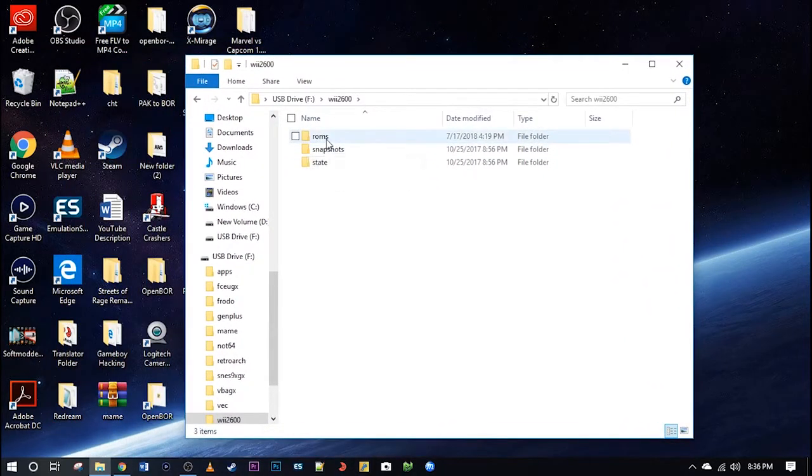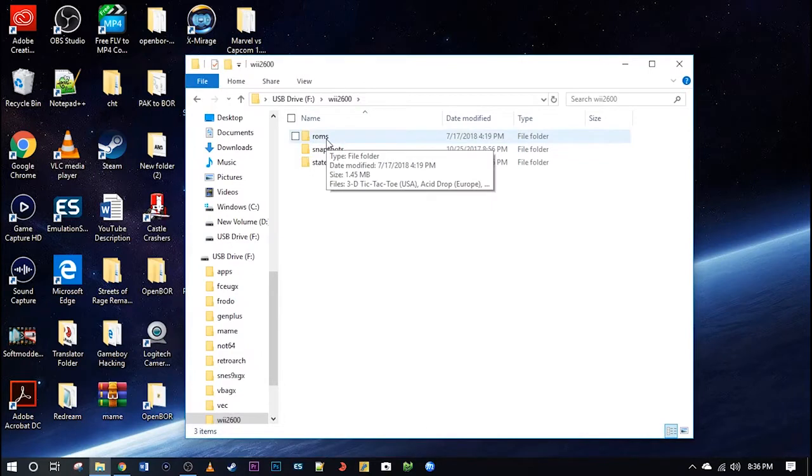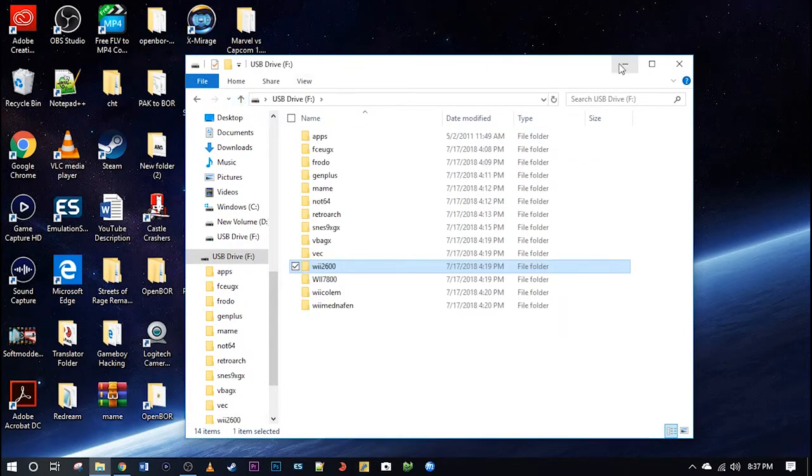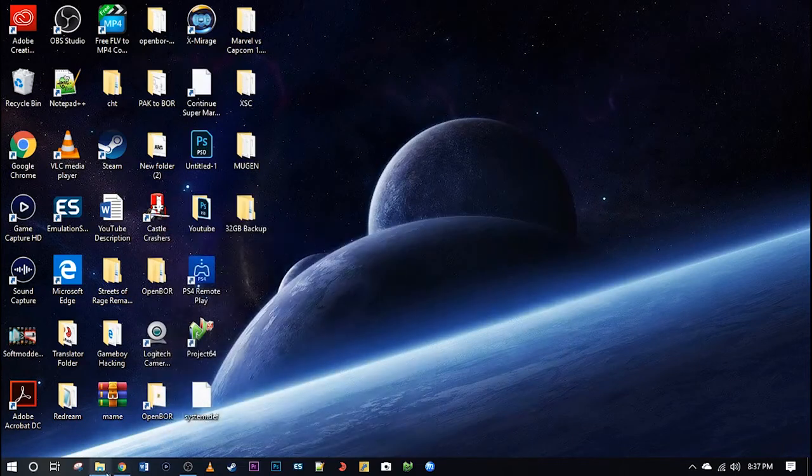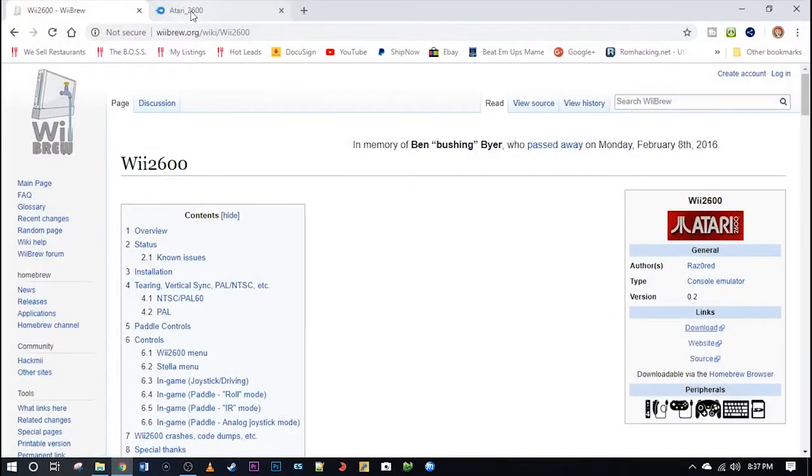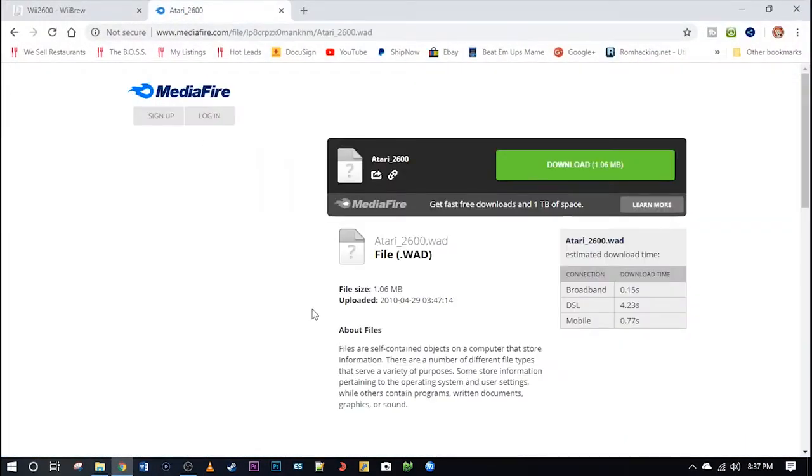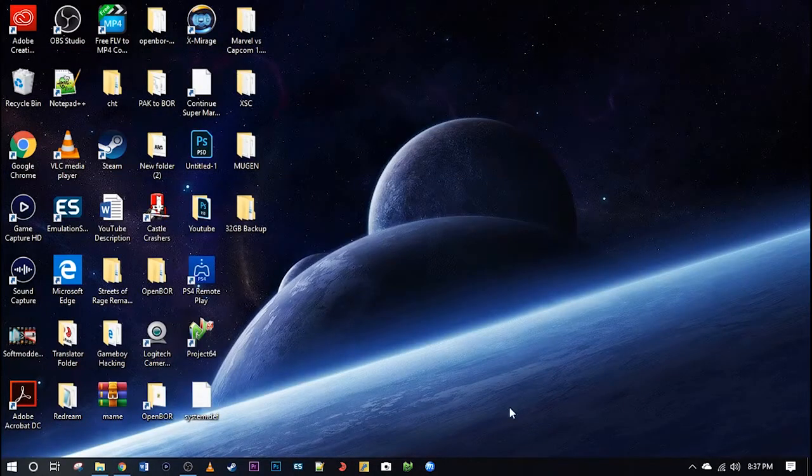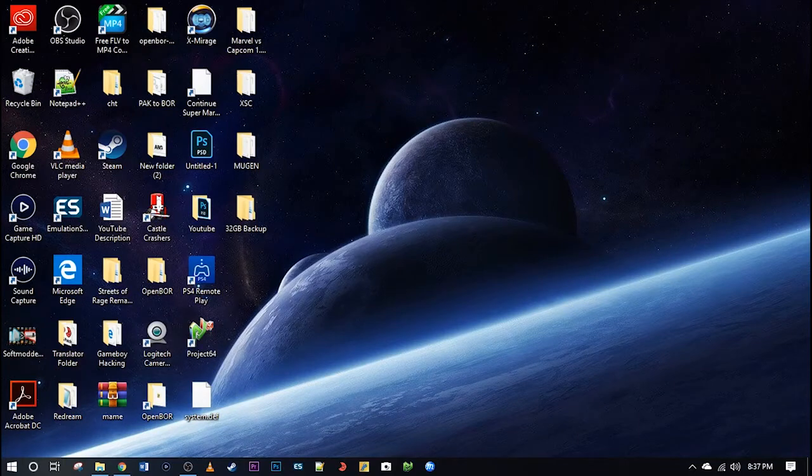So I already have my ROMs in there and we'll be playing those. One more thing guys, go ahead and go over to this link in the description. And this will have a really good channel forwarder for your Wii. It's the best forwarder I've found for the Wii 2600 emulator. And that's really it. So let's jump over to the Wii and play some ROMs.